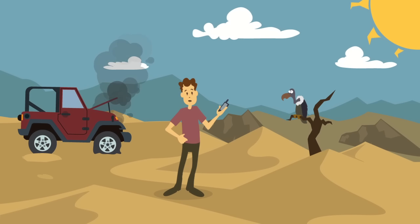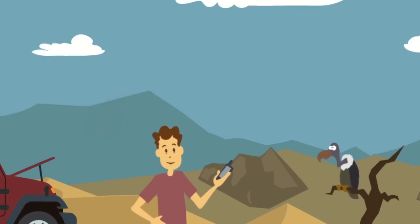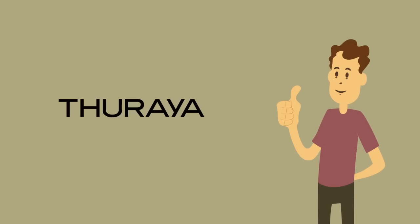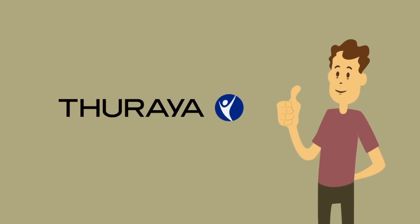We help you expand the horizon of everyday mobile technology. Theraya, stay close.